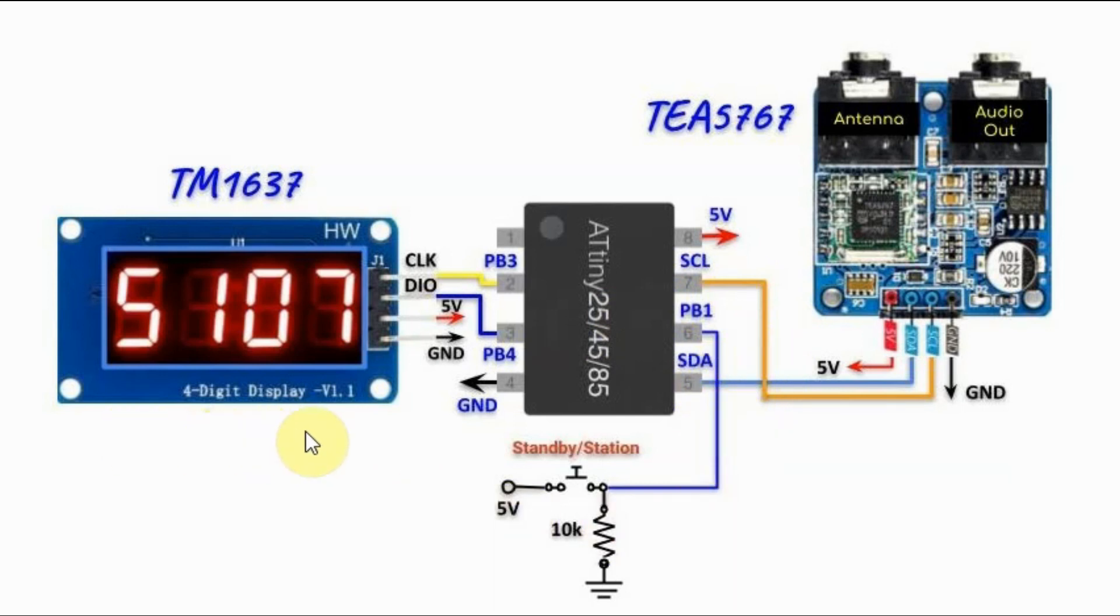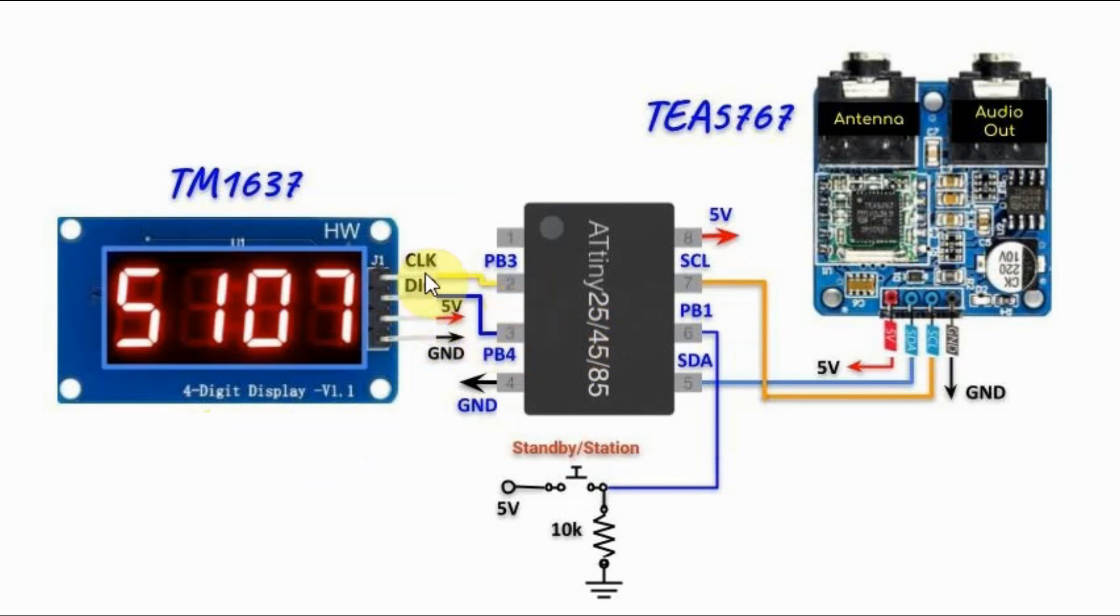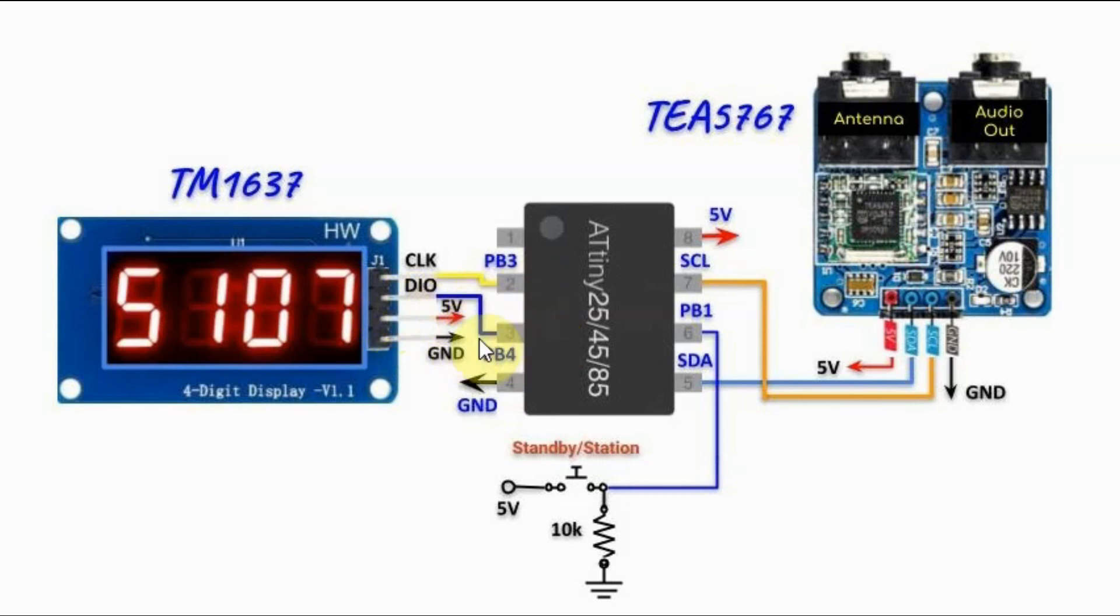We have the TM1637 serially interfaced with ATtiny85 where the clock line is connected to pin PB3 and the data line is connected to pin PB4. We also have a push button connected to pin PB1 of the microcontroller.